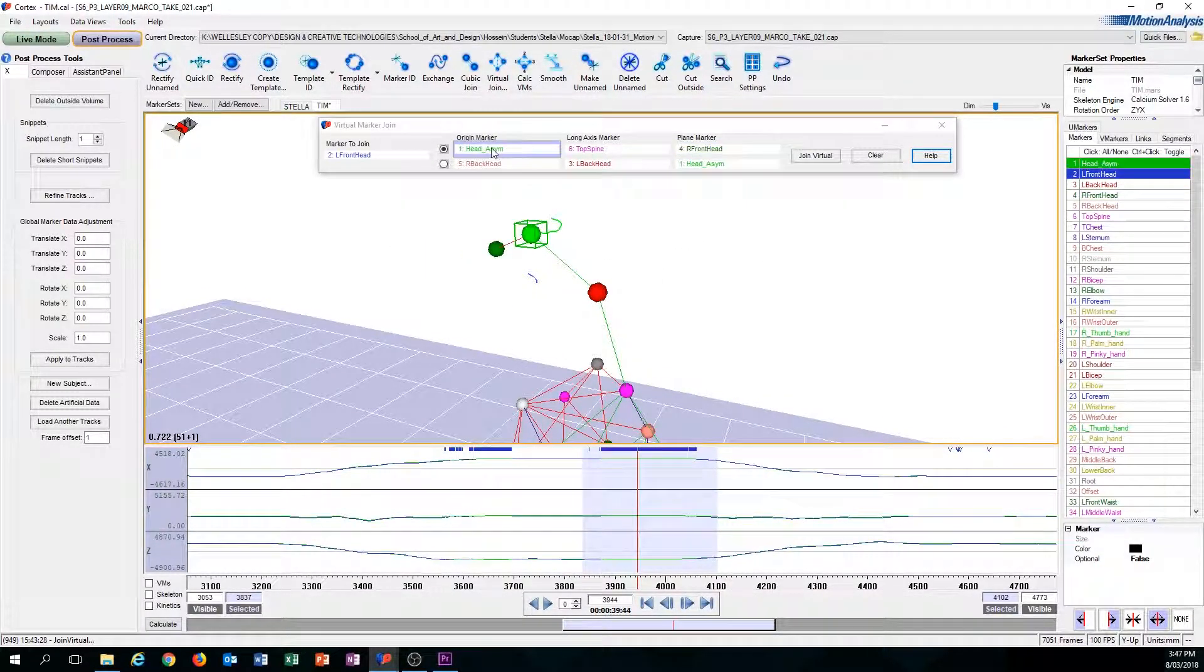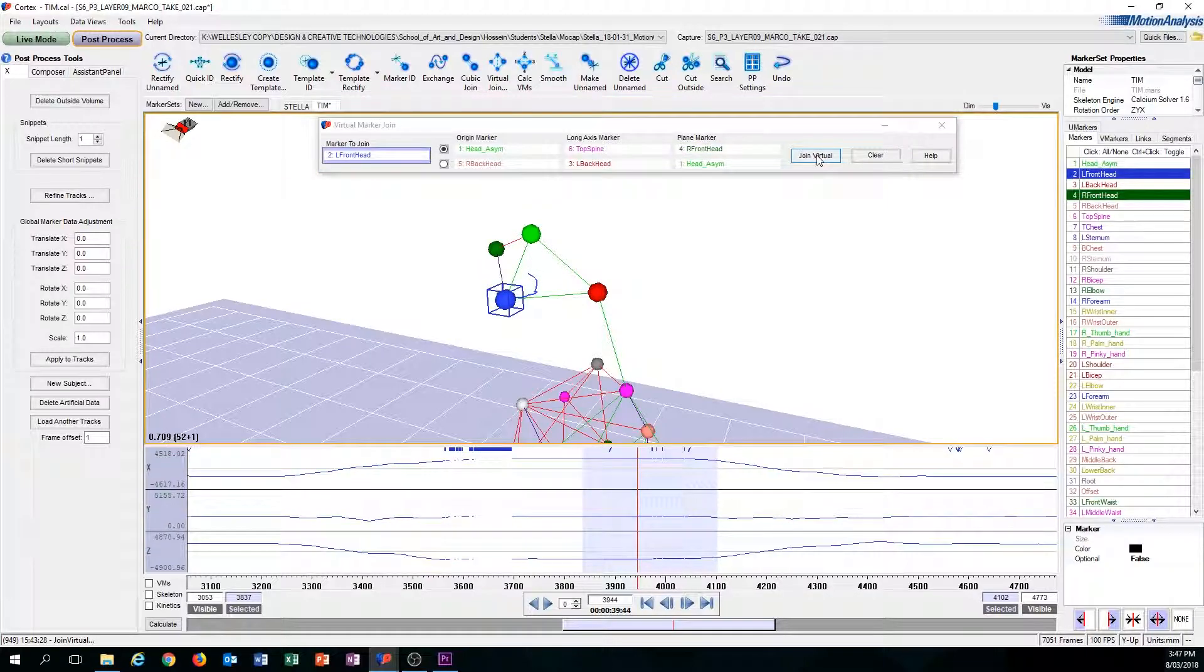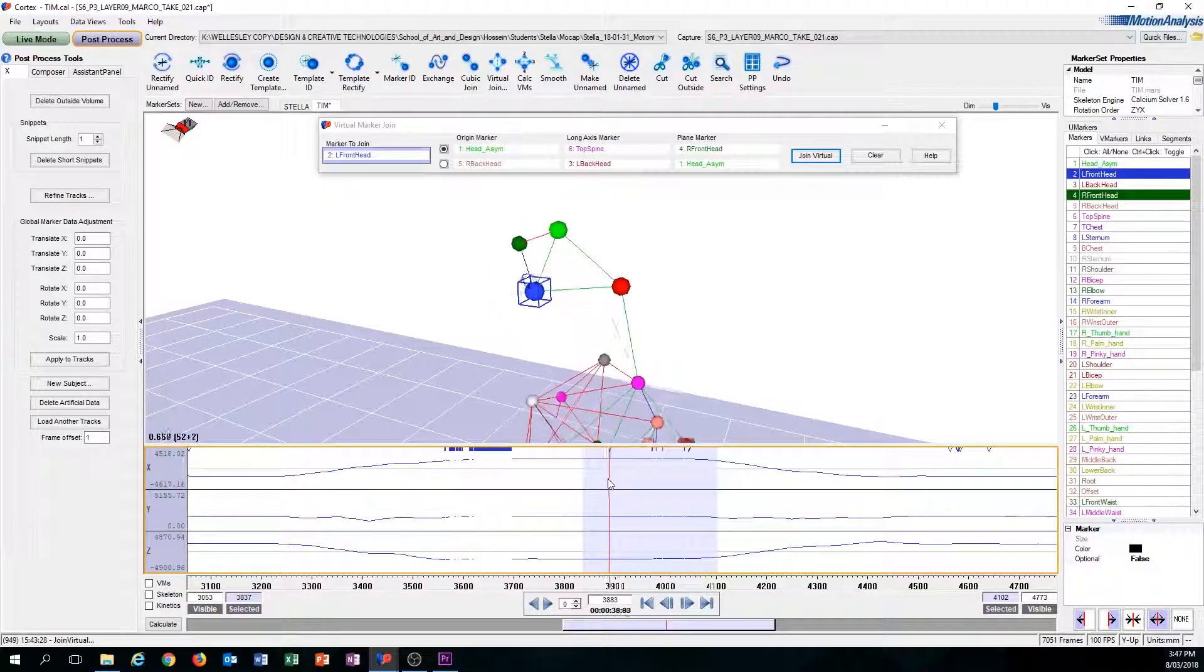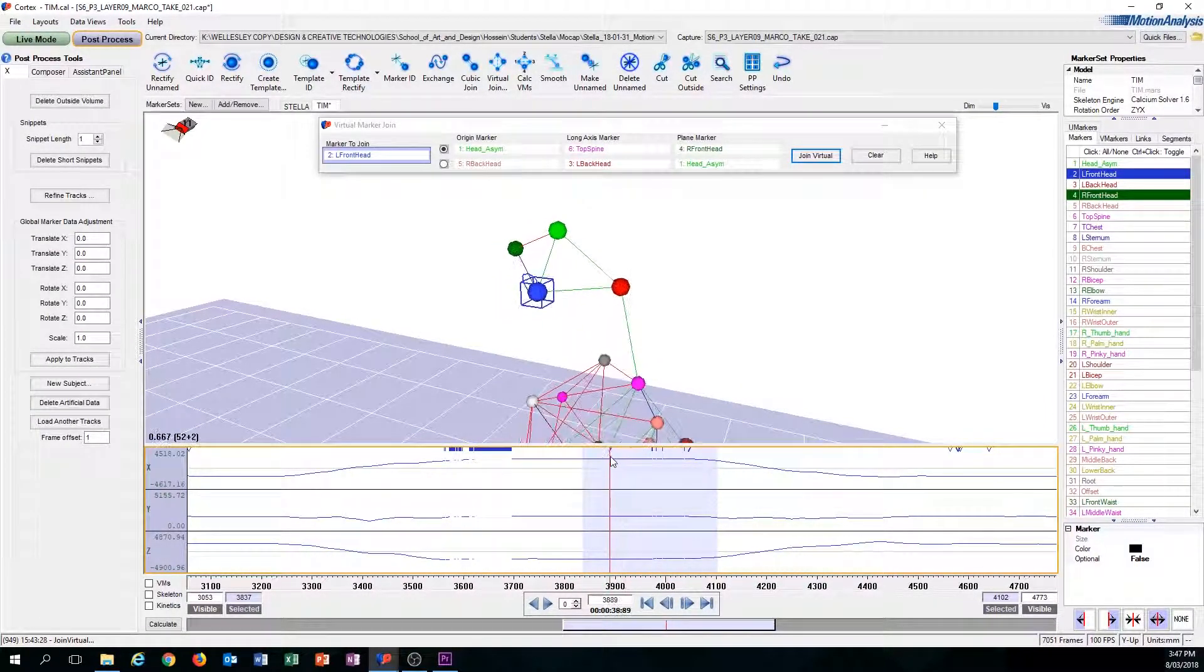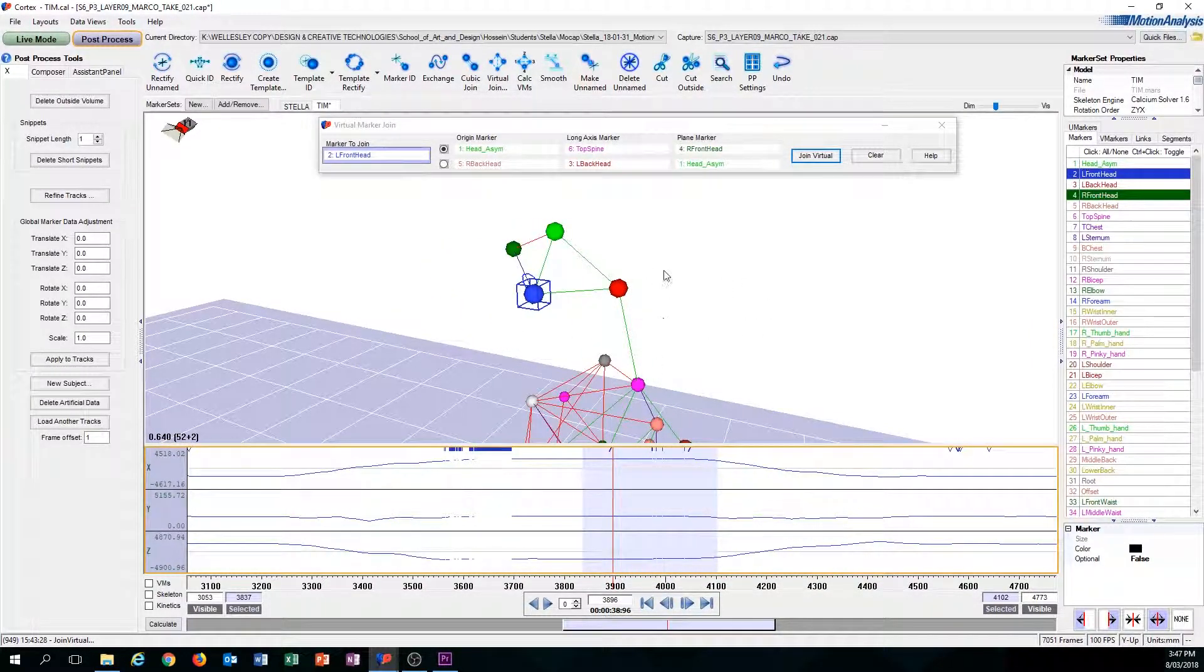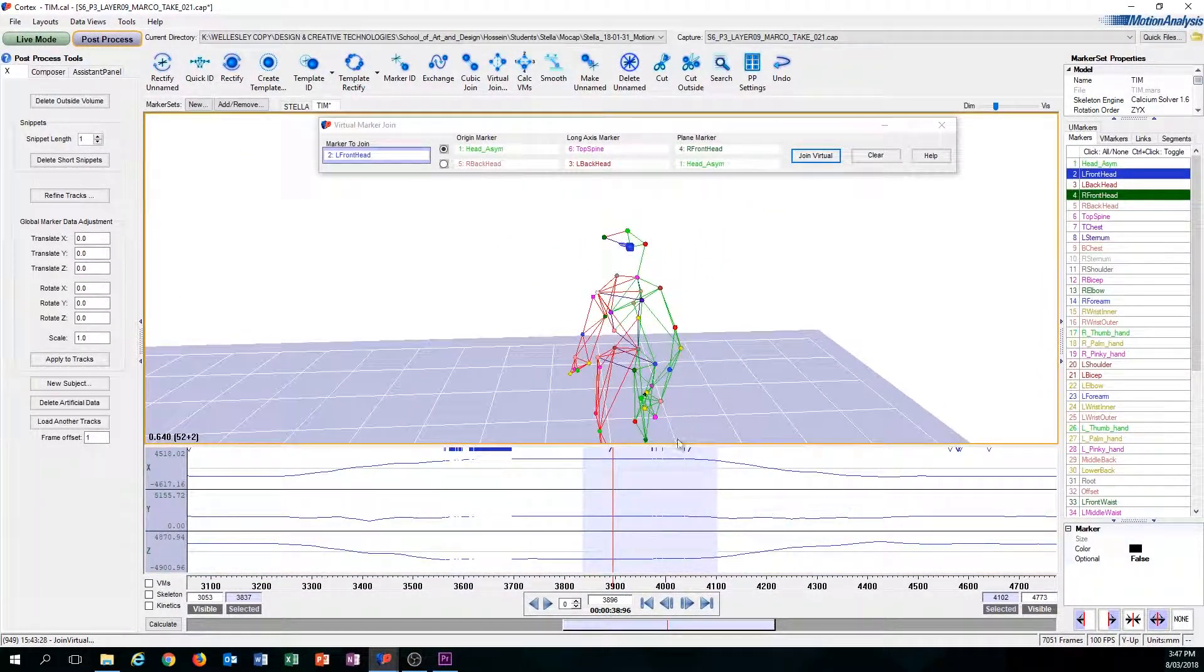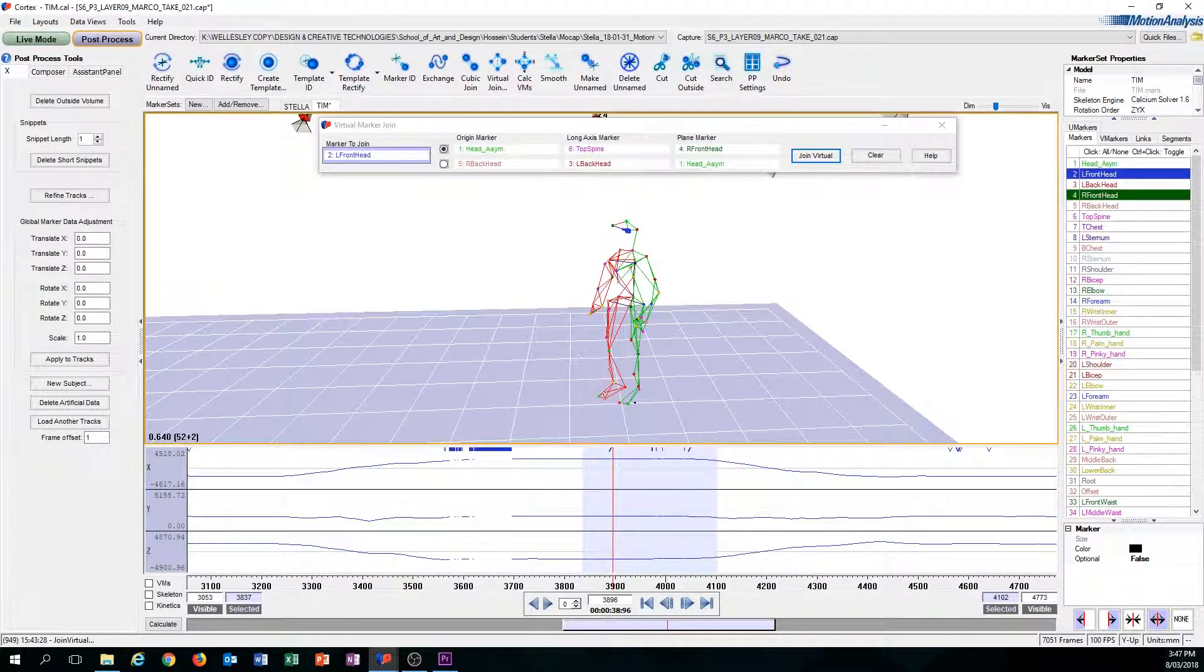So now that we have all our markers ready, we can press Join Virtual. Once you click that, this should appear, so the marker should appear. So that's Virtual Join. As you can see, there's a lot of little tiny inconsistencies. We can fix that easily using the other tools, but for our purposes, this is what Virtual Join does. Thanks for joining us.